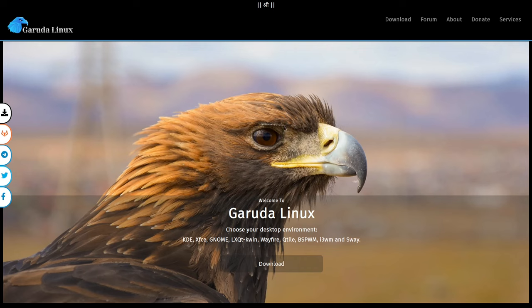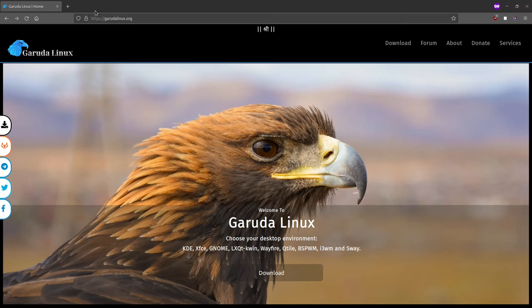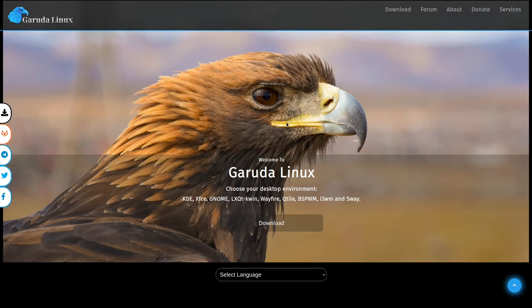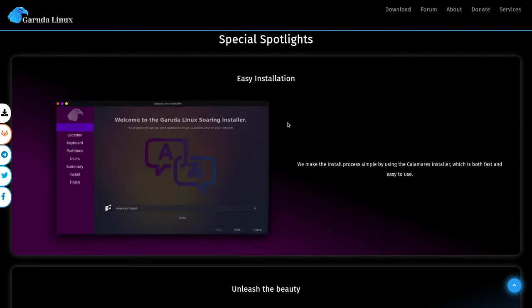Now this is another Arch-based GNU slash Linux distribution that many people are actually saying is the best Arch-based distro that's out there right now, which is a pretty big claim considering just how many Arch-based distros are floating around out there. And you can download the distribution and also get more information about it at garudalinux.org.